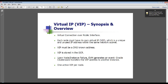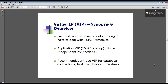You start out with one active VIP per node, but if a node drops out, it picks up additional ones. For fast failover, database clients no longer have to deal with TCP/IP timeouts. The application VIP for 10GR2 and up provides node-independent connections. The most important point is to use your VIP for database connections, not the physical IP address. The mistake I see most often is the DBA gets it right on the listener and TNS on the server, but when pushing out TNS names to all clients, people modify or change those without the DBA knowing and put in the wrong addresses — or even the DBA could have accidentally put in the physical addresses.